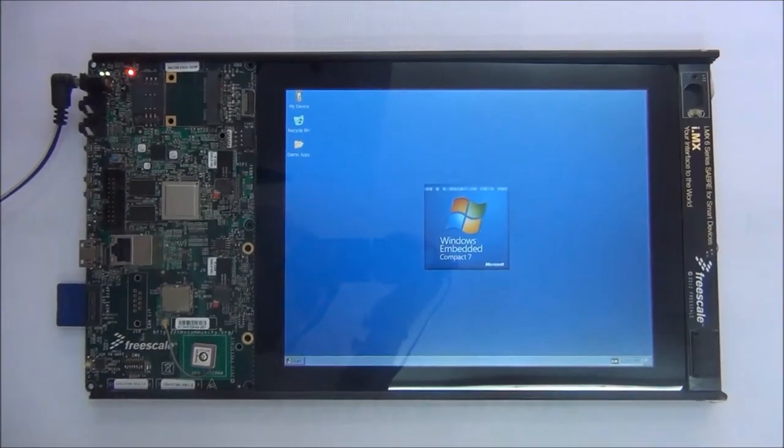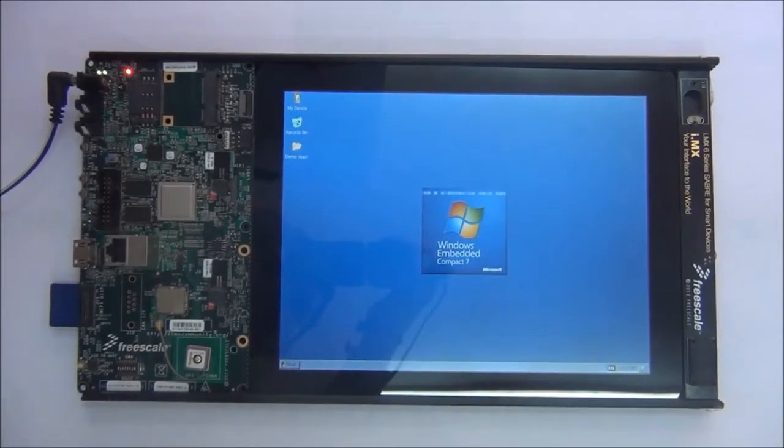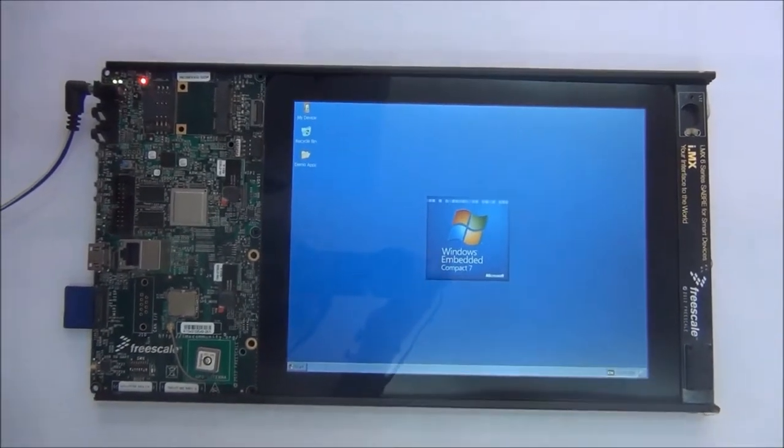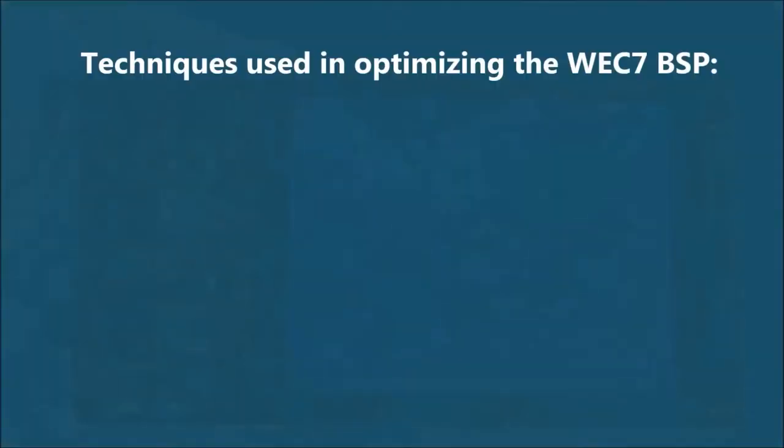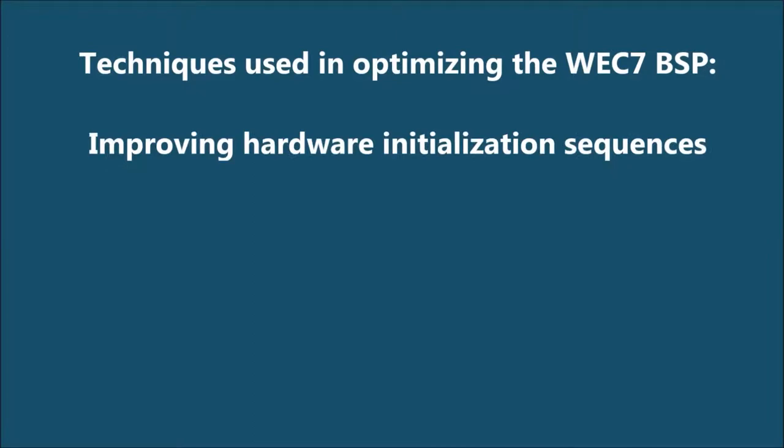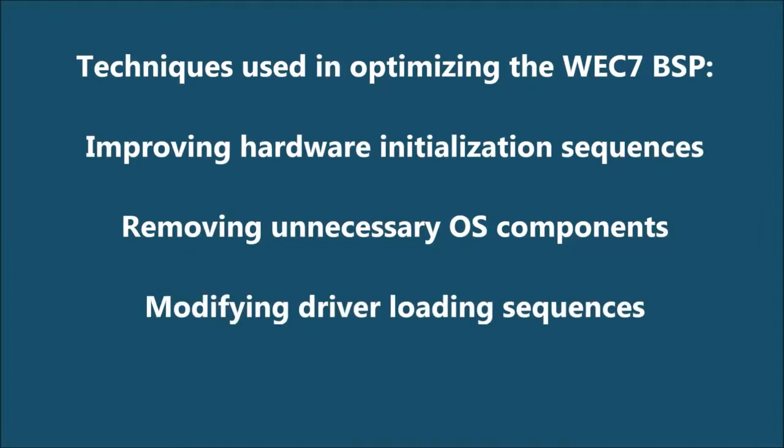iWave Systems has now succeeded in optimizing the booting time of its Windows Embedded Compact 7 boot support package in Freescale i.MX6 Sabre HDP platform. The WEC7 BSP's booting time has been optimized efficiently by using effective techniques such as improving the hardware initialization sequences in e-boot and drivers, removing unnecessary components, modifying the driver loading sequences, etc.